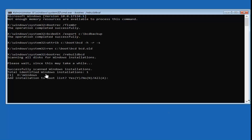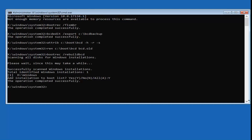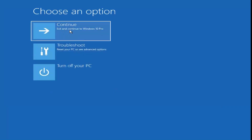Hopefully it should say 'Total identified Windows installations: 1,' and then it will say 'Add installation to the boot list?' Type Y and hit Enter. This tutorial covers cases where there is a Windows installation present — it probably works for about 75 to 80% of cases. The operation should complete successfully. Then type 'exit' and hit Enter, and select 'Continue to Windows 10.'